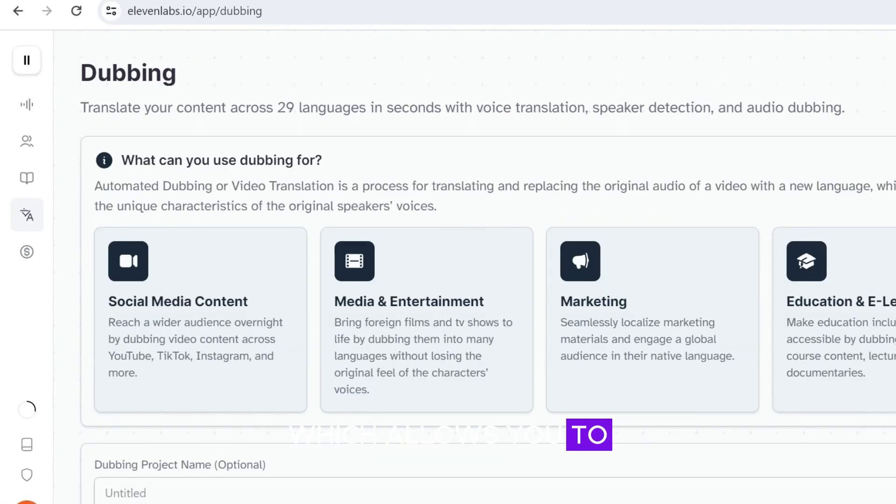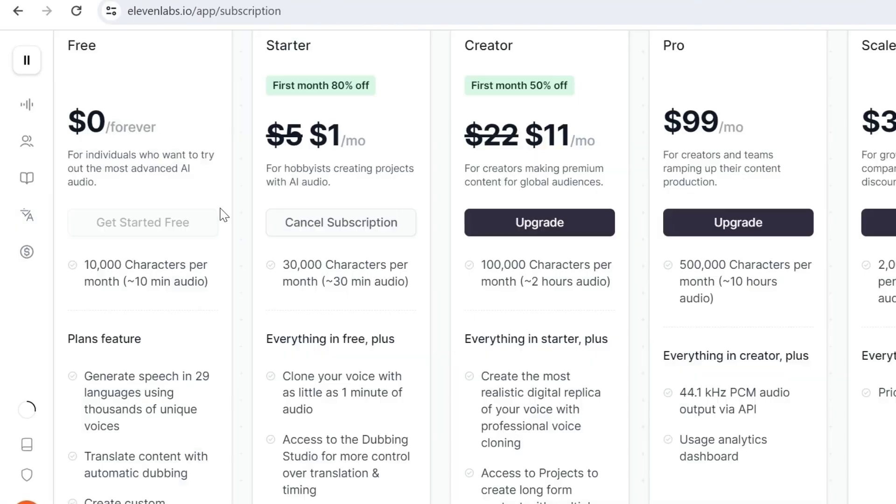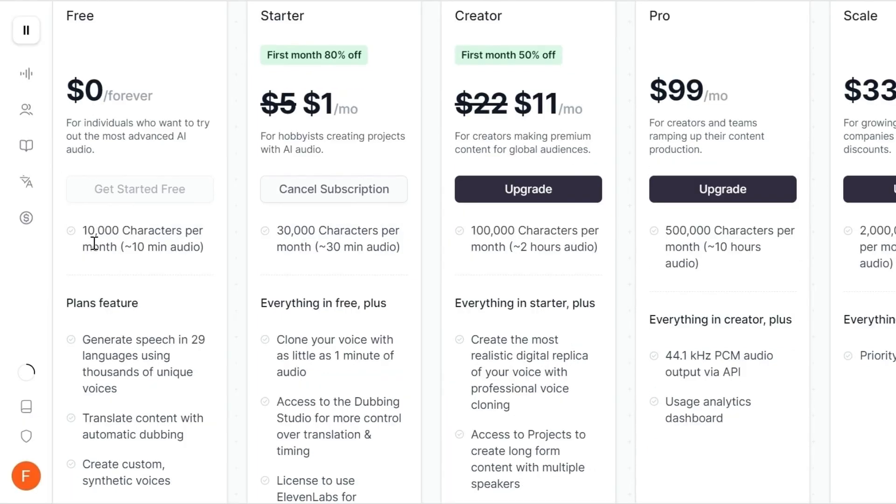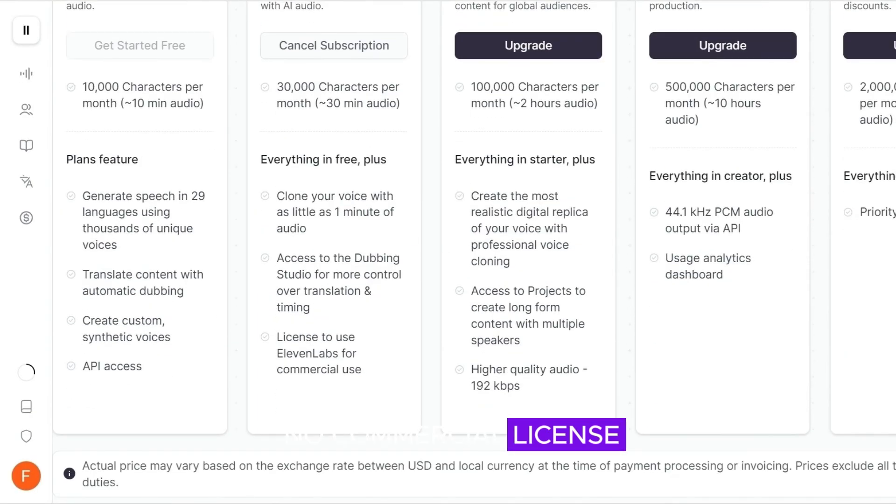which allows you to dub videos in other languages. Eleven Labs' free plan gives you 10,000 characters per month and 29 languages, but no commercial license.